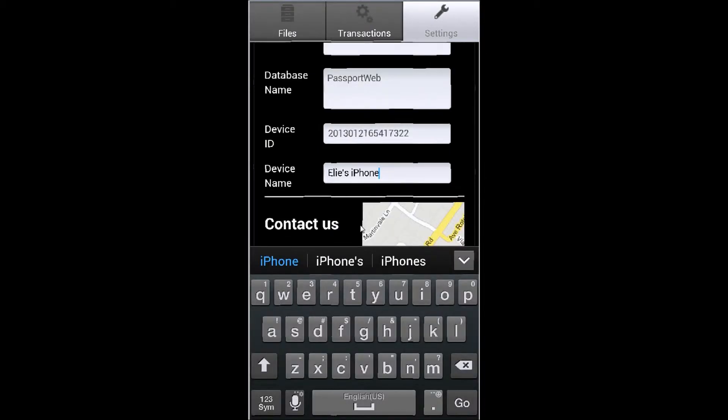Once the device name's been entered, simply tap Go, and that will save the device name.